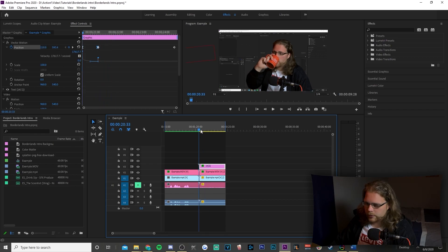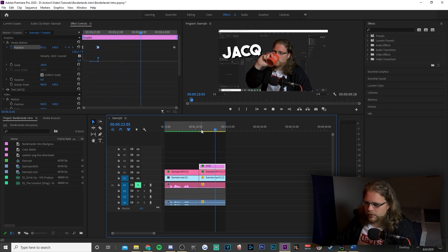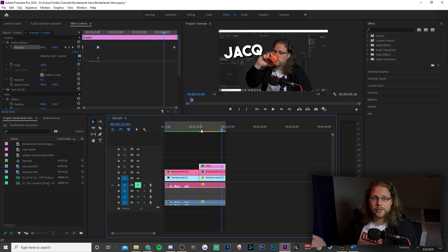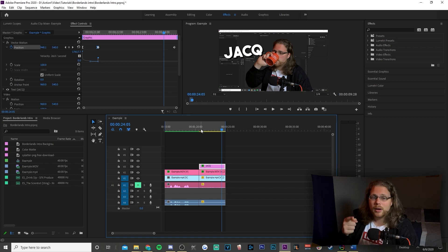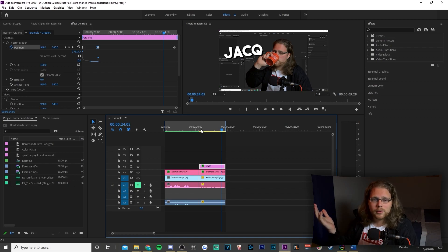It moves in pretty quickly — I think that works — and then slowly moves throughout the rest of the effect. There's your text. You can go ahead and add another text at the bottom, but now you know how to do it and can make it say whatever you want.